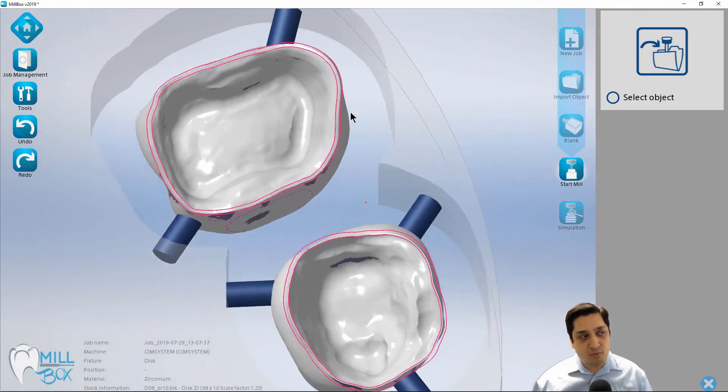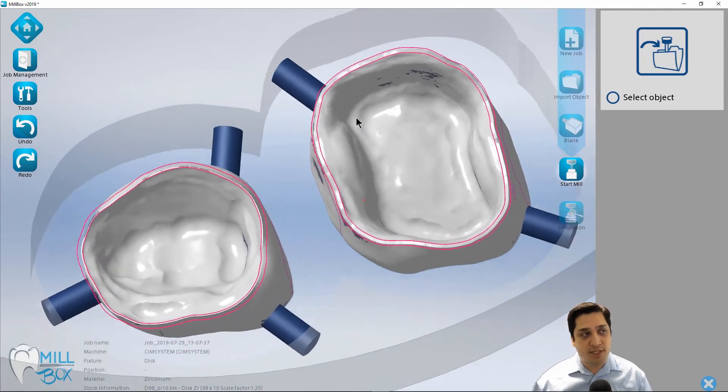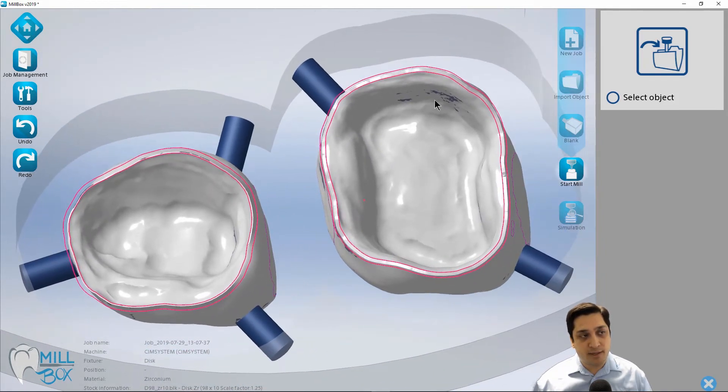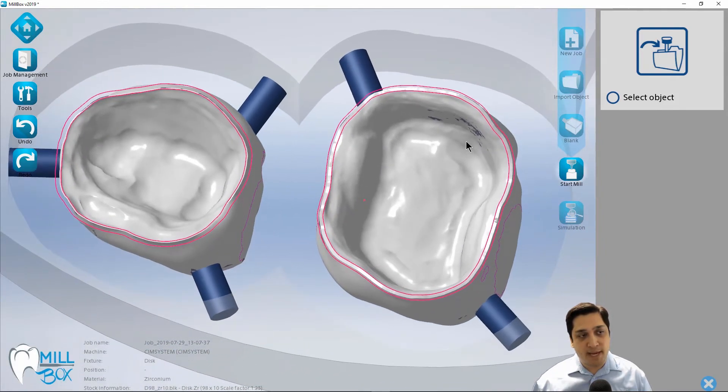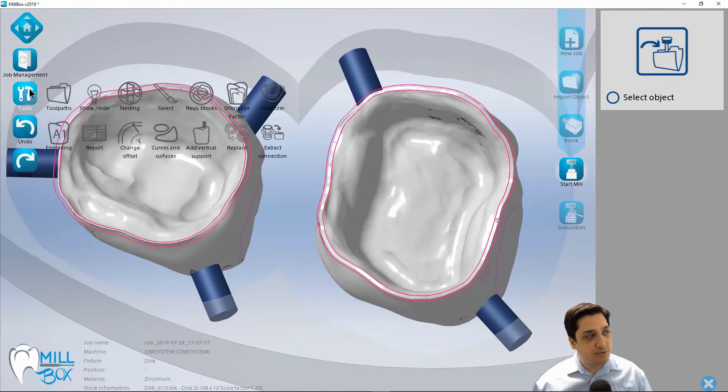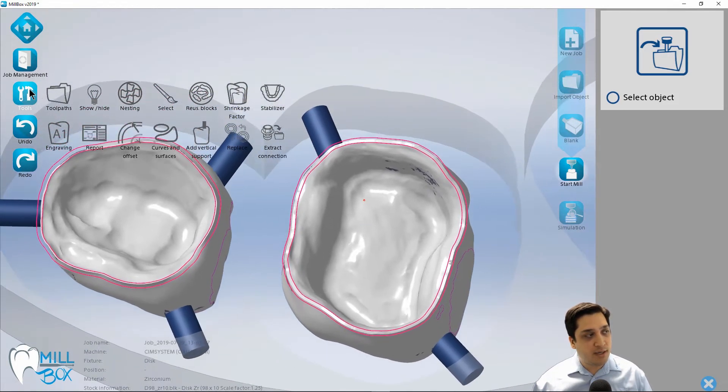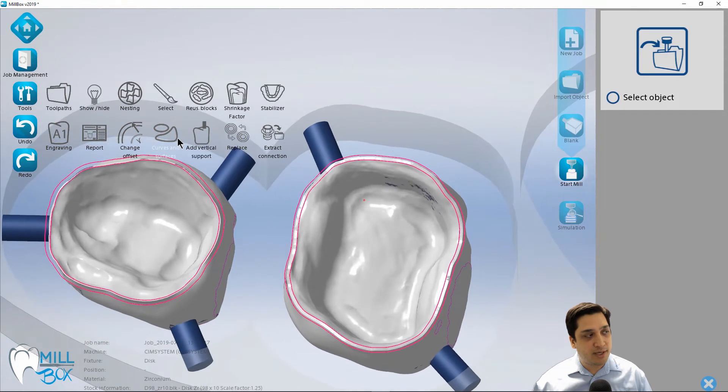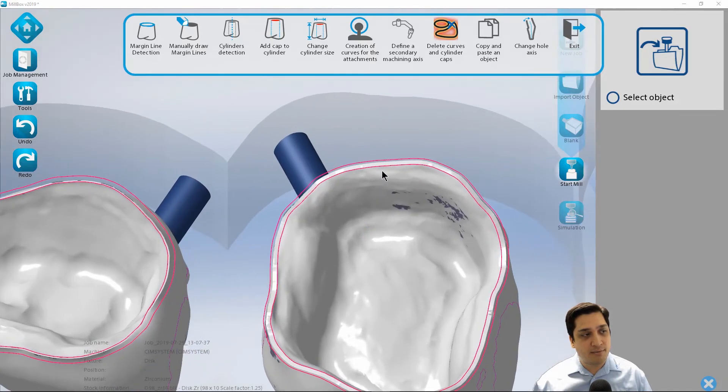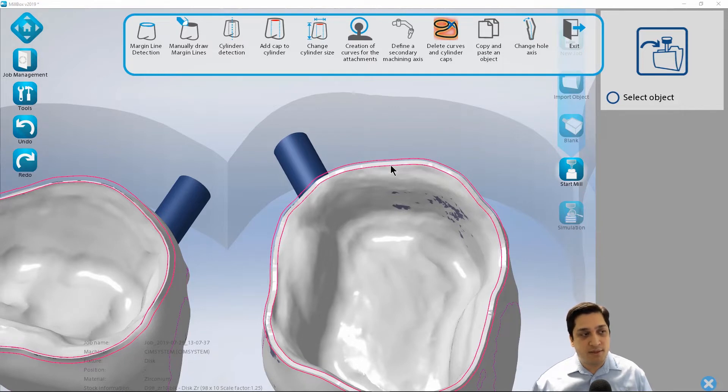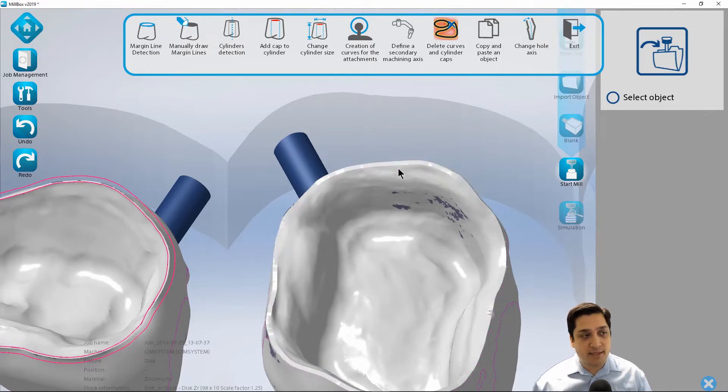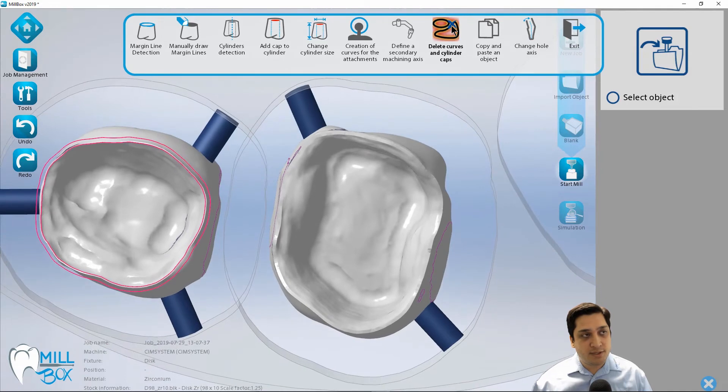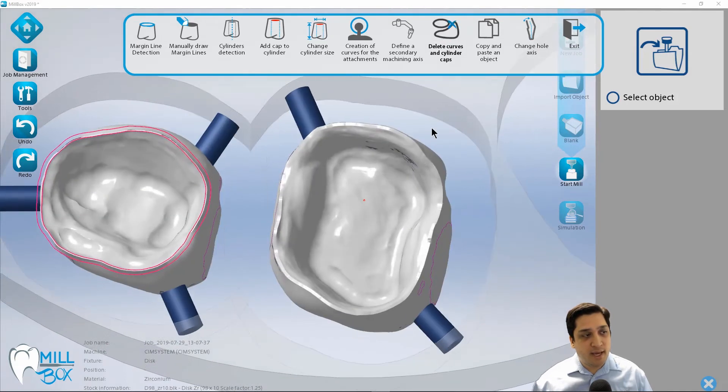What do we do in the event that that line doesn't match up or the event that we need to recreate or manually designate our margins? Well, we do have some tools for that. And so what I'm going to do is I'm going to actually go in and first of all, I'm going to go in and delete those curves just to kind of get rid of them. And we'll kind of simulate the situation of the margins not having been detected during the import process.